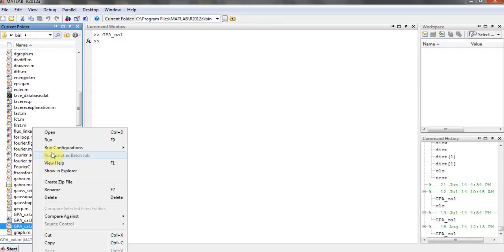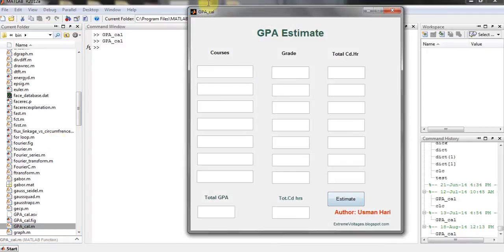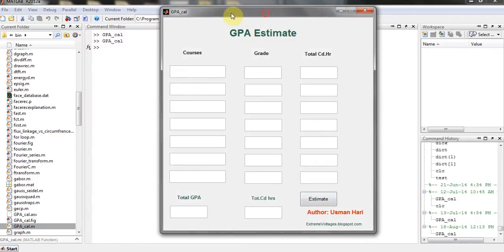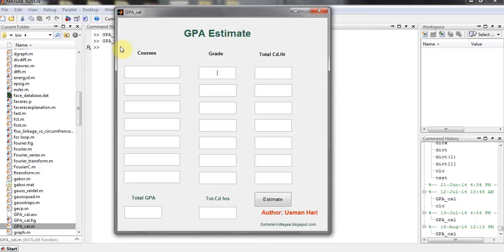Then just right-click on the M-file and click on Run. So here you have the GPA Calculator window. Here you're going to put your name or your grades, and it's optional. Then you have to put the grades.